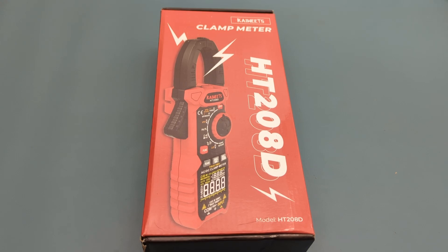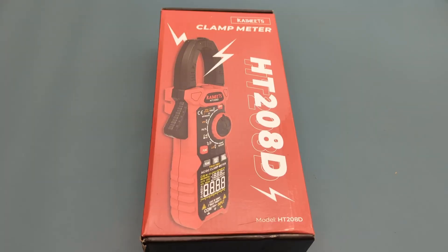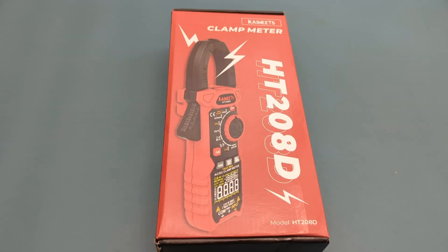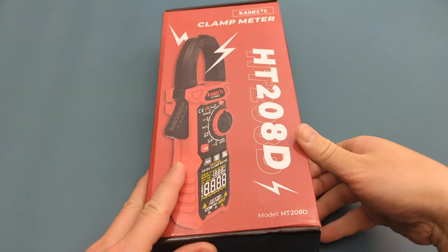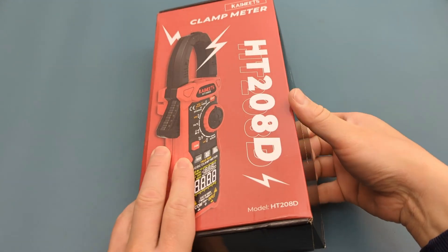Hey guys, today for the review we have the Kiwitz HT208D. We received this multimeter from the Kiwitz company to make a review. It's the Kiwitz HT208D inrush clamp meter.